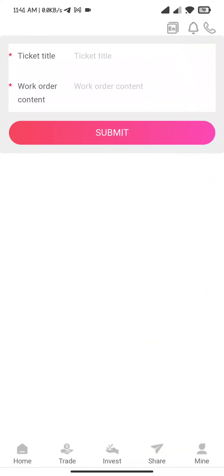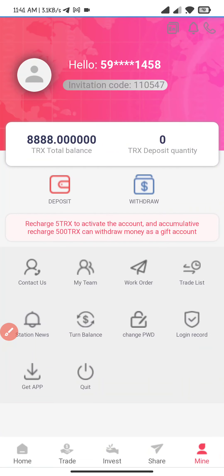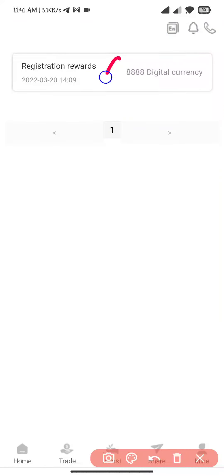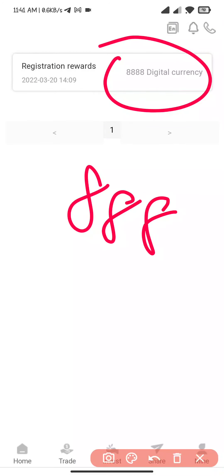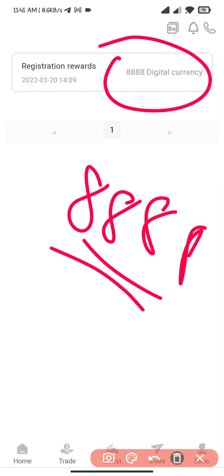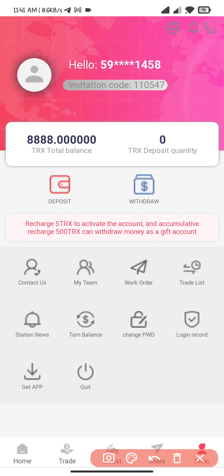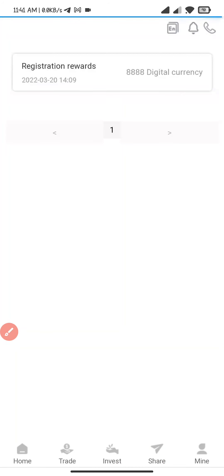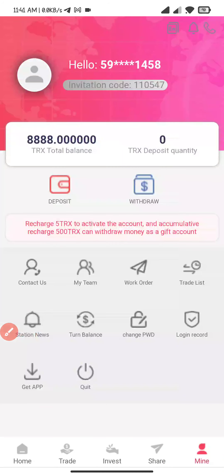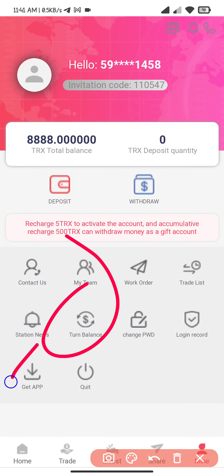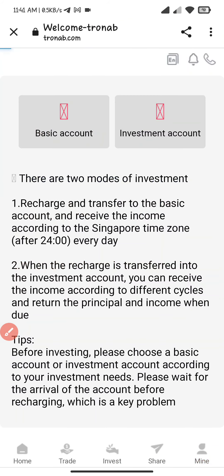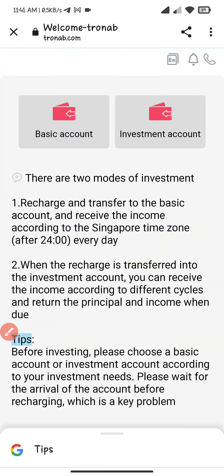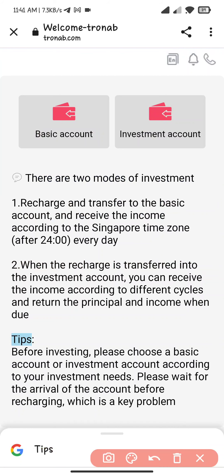I click on work order and here you can see the work order. I click on the trade list section and here you can see the 8888 detail currency. After that here you can see the trade list section. I click on this and here you can view your balance and also get the app.